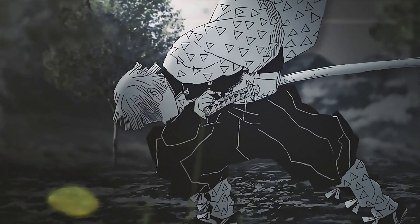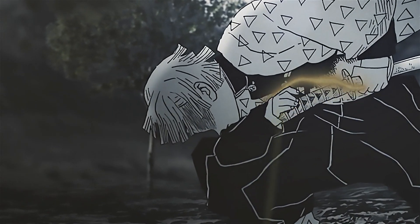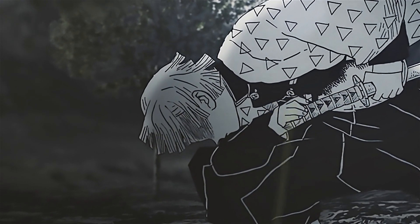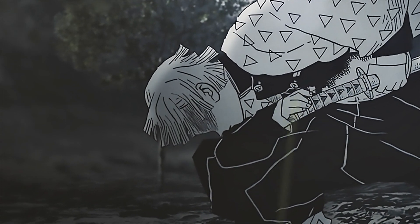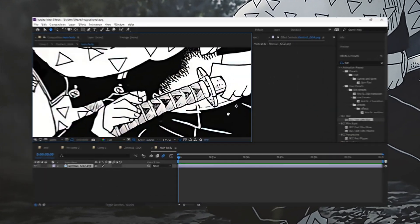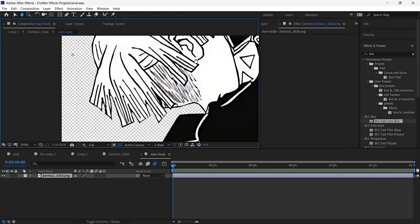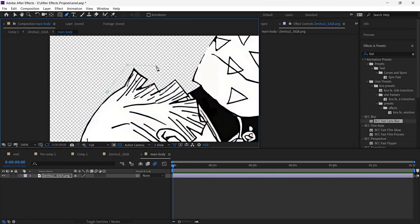Turn this into this. First of all, mask each hair strand that you want to move.